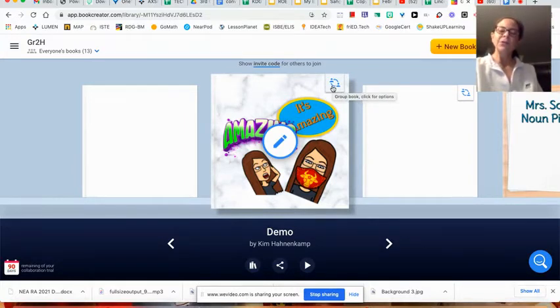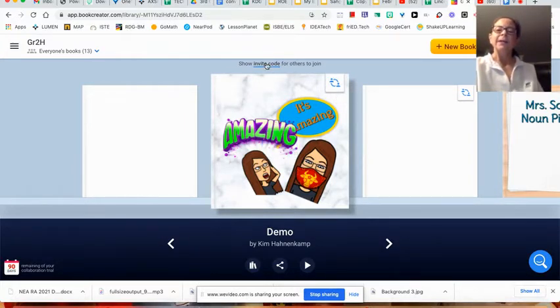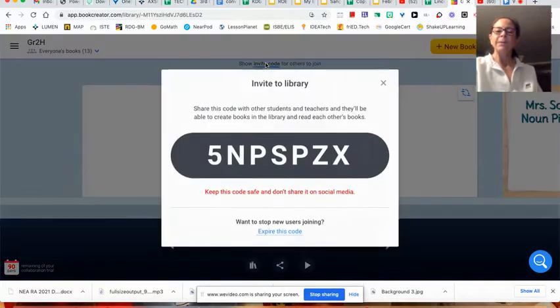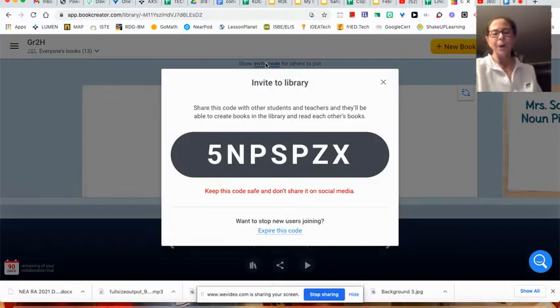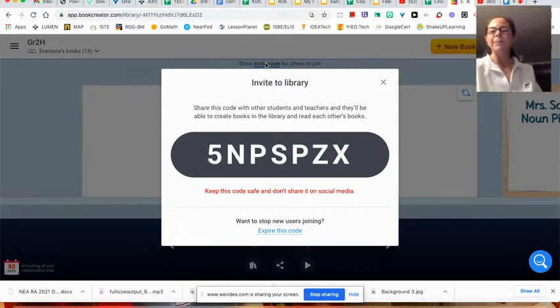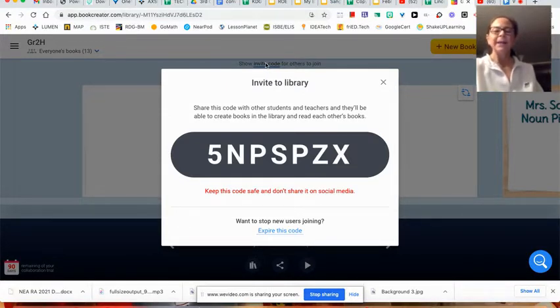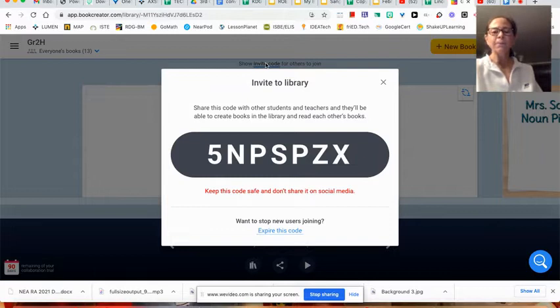If you want your students to join your library, you would show them the invite code, and they would just have up on their screen bookcreator.com and sign in. If you are a Google school, just have them sign in with Google. And then they would type that code.